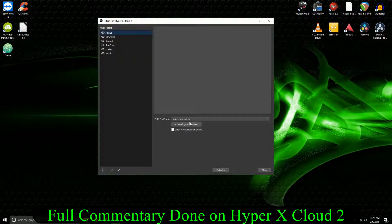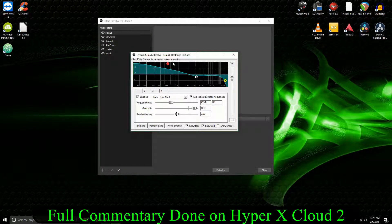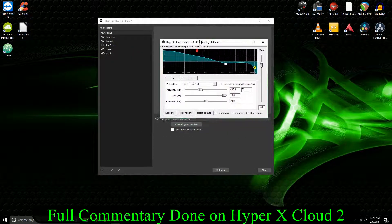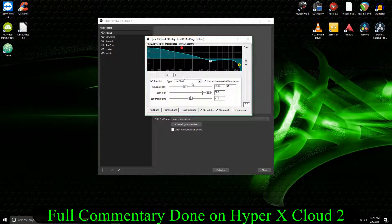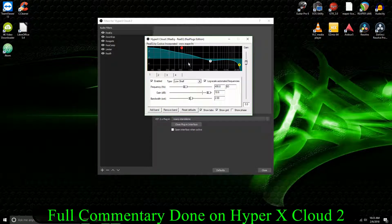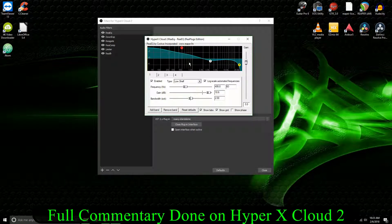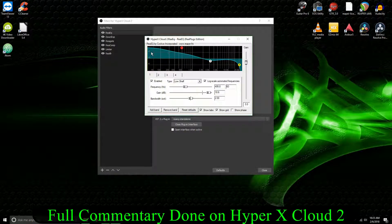So to start everything off, I've got the ReEQ plugin, and this may look silly, but it's actually what's making the microphone sound a lot better, is we're boosting the low end.